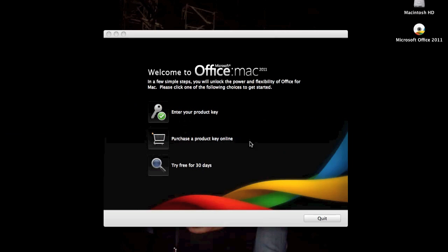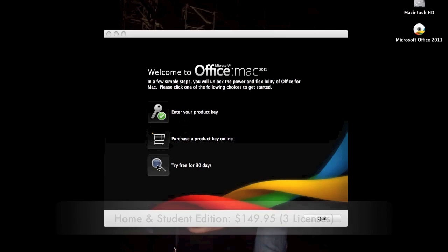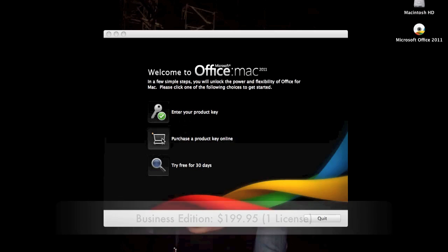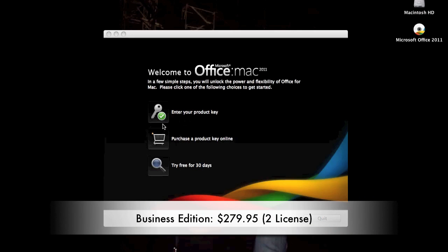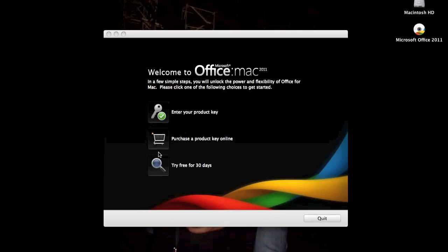There are two versions: the Home and Student Edition and the Business Edition. The Home and Student Edition retails for $150 for three licenses, while the Business Edition retails for two prices. One license costs $200 and two licenses cost $280, so that's a hefty price right there.